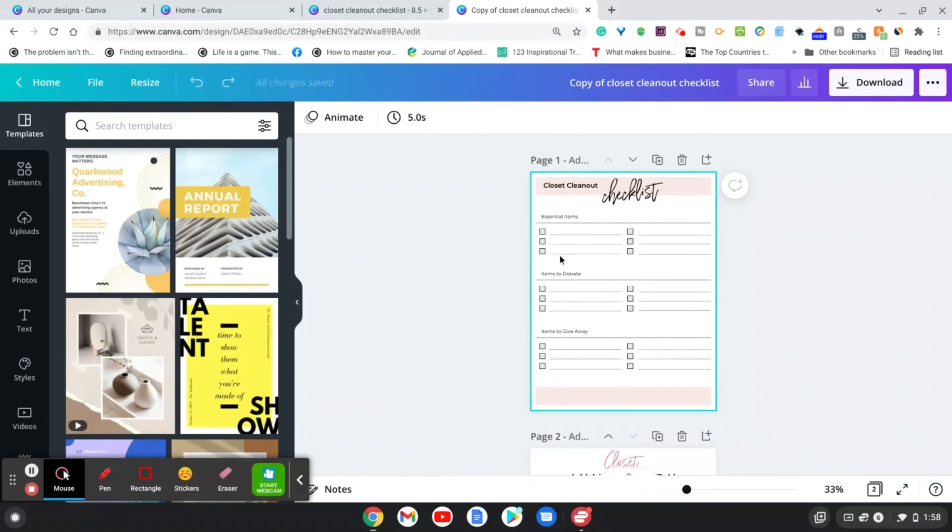And so this is available to edit now, because it's already made a copy of it. And this is the exact template that I shared.